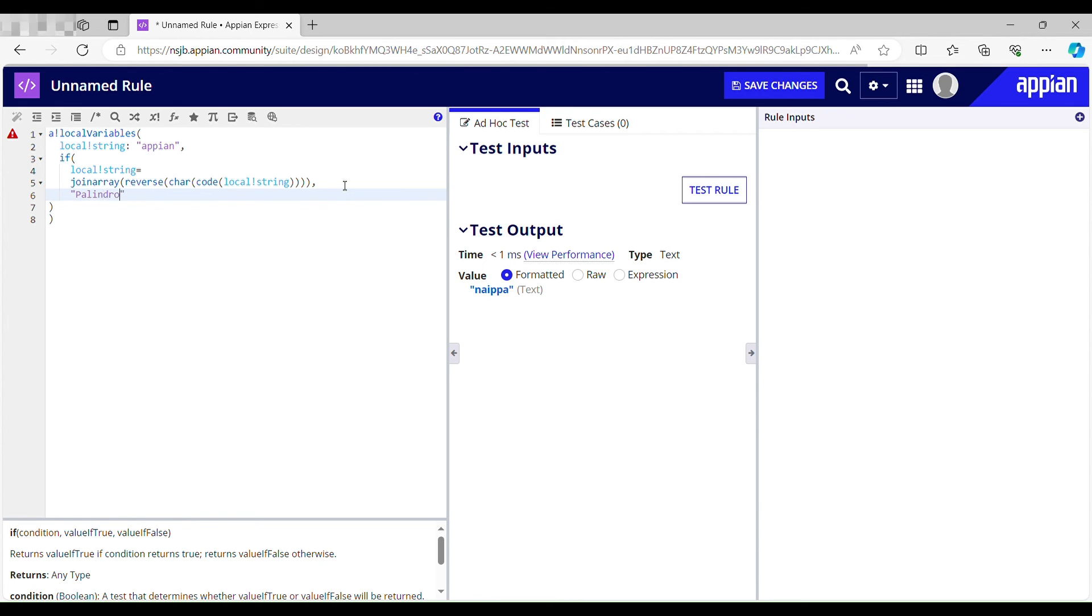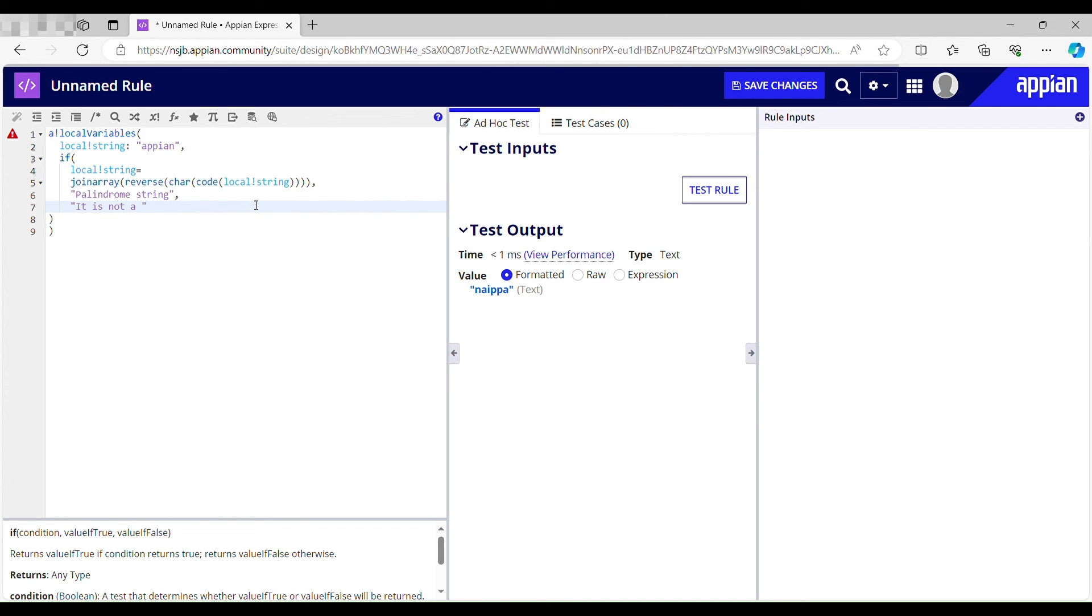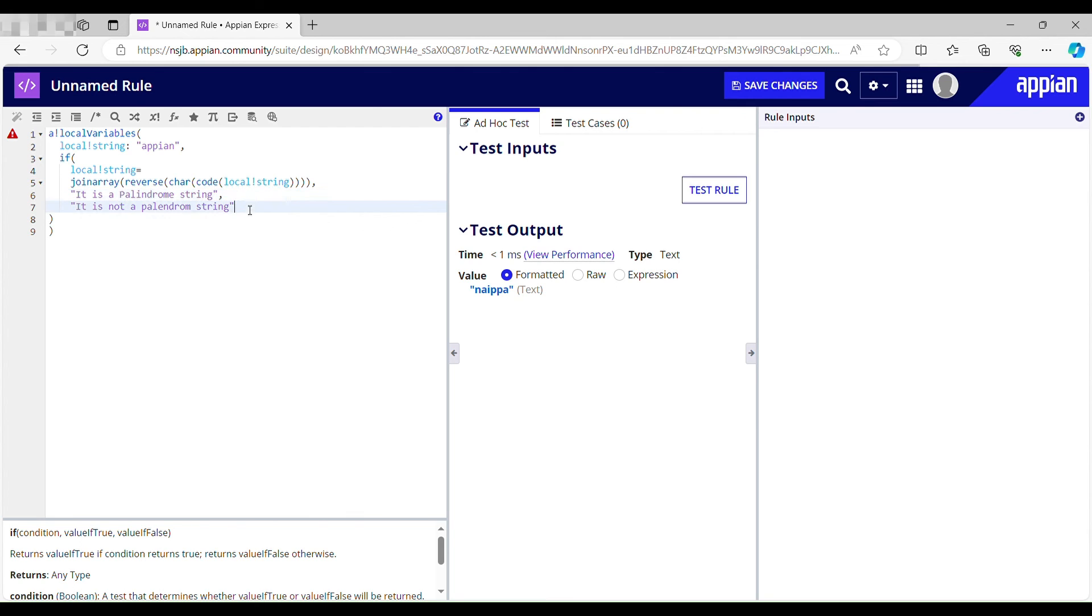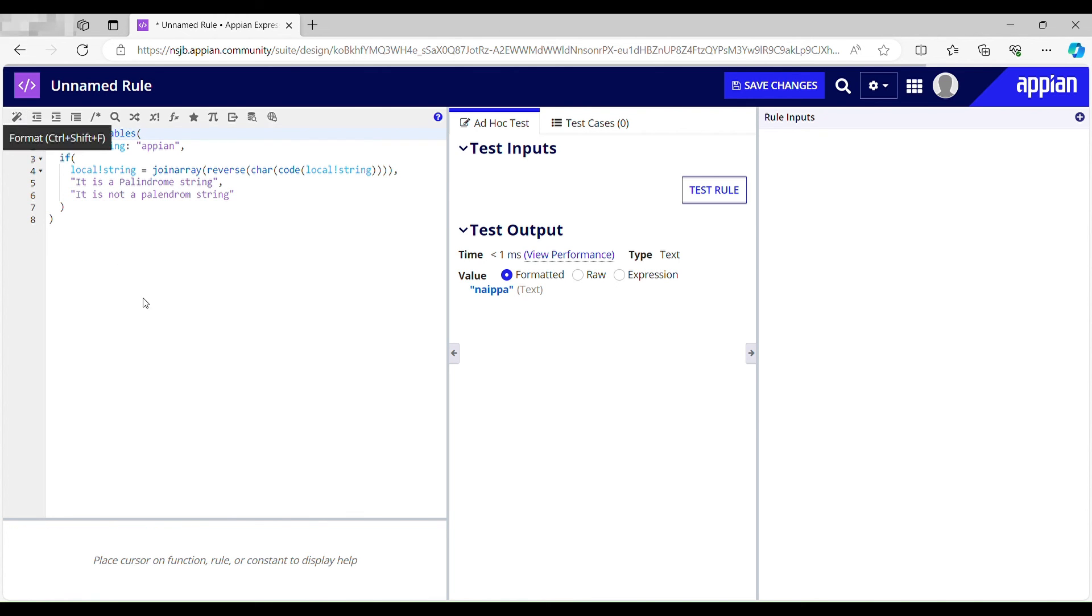Palindrome string. Else it is not a palindrome string. It is a palindrome string and it is not a palindrome string. Let me just format the code and test this out.